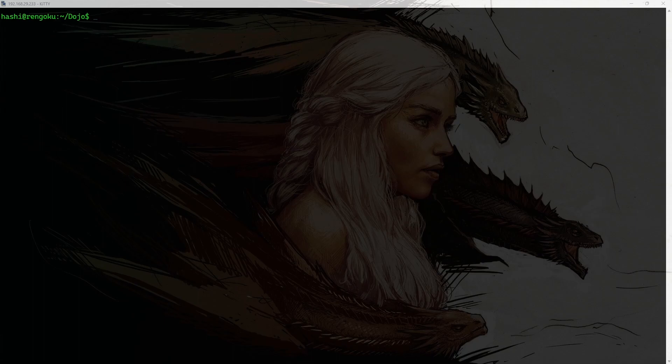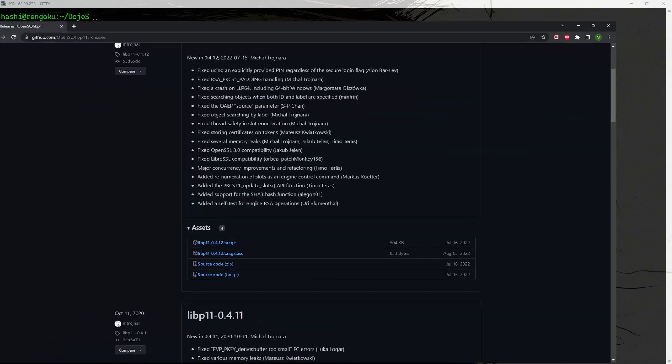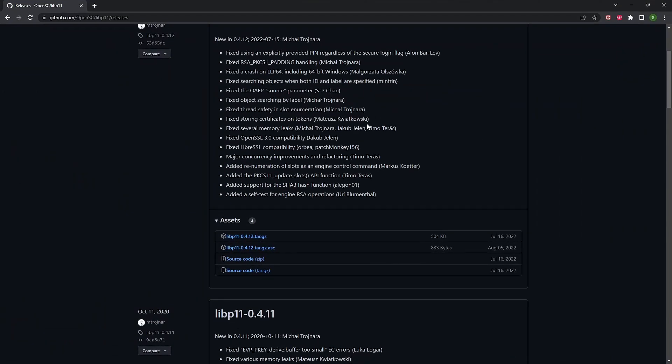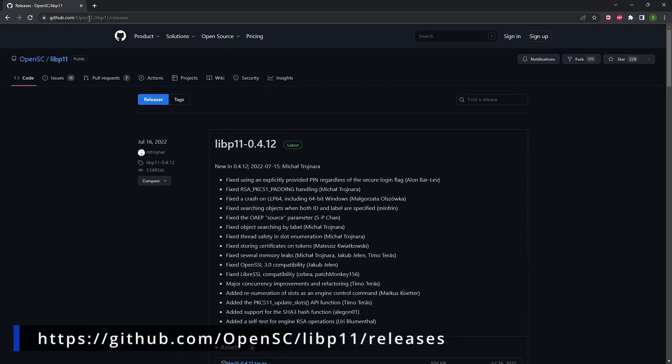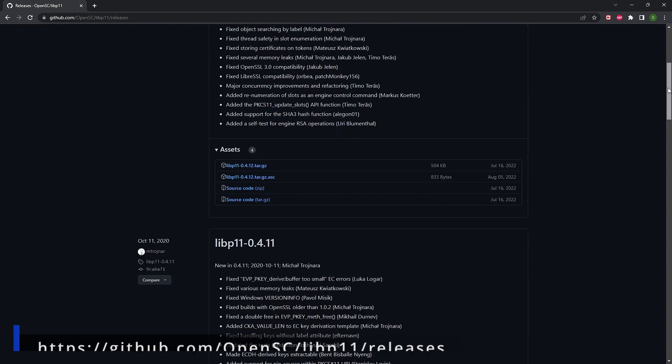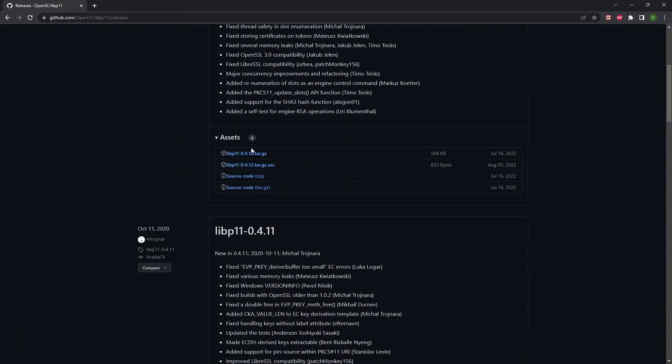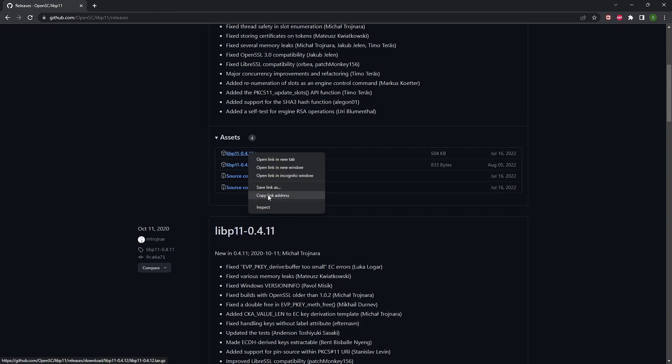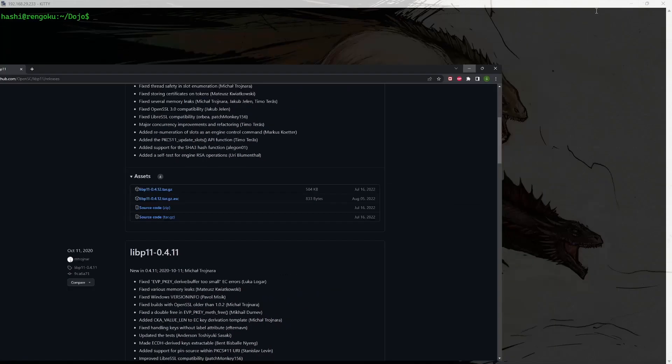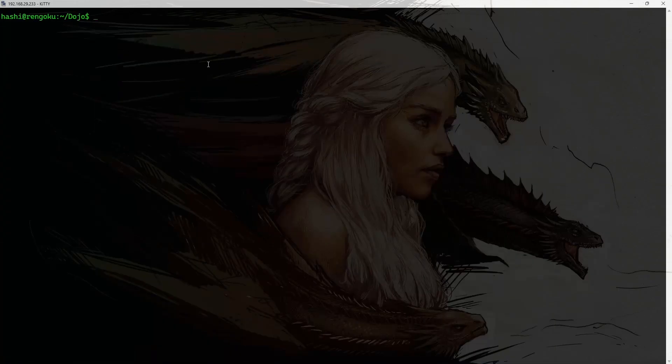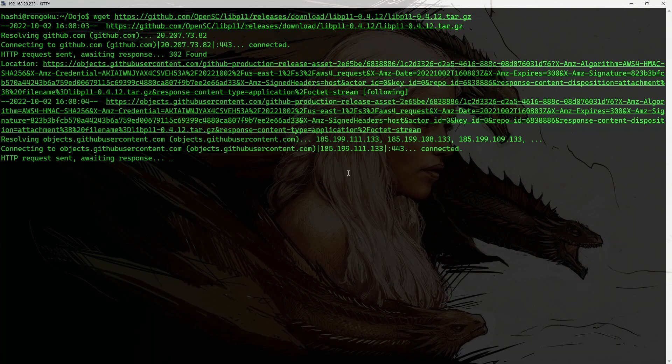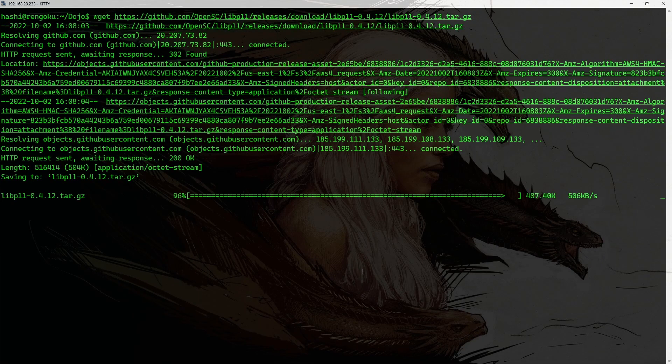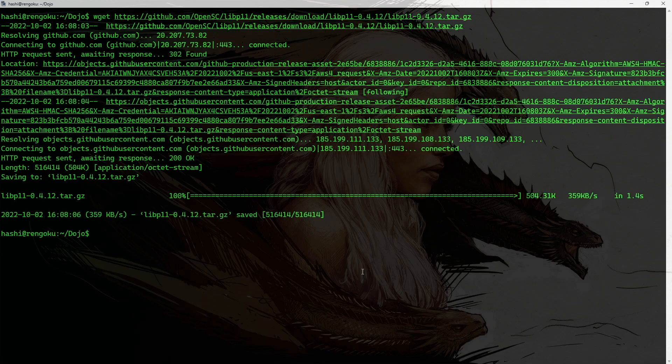First, I need to download the libp11 package and for that, I would head over to this site. So, this is github.com opensc libp11 releases. I will put this link in the description. So, if you scroll down, these are the tar packages or the zip file that you can download from here. I'll right click on it, copy link address, and here I'll do wget, paste the link, hit enter, and the package is downloaded.